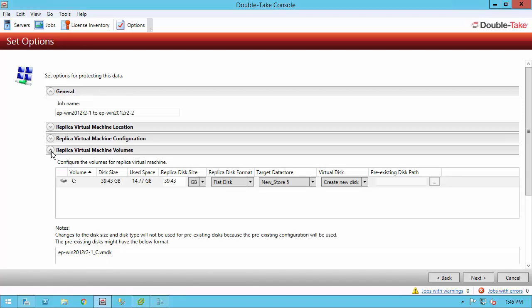Under the volume section, this is specifying the size of the disk that we're going to create. By default, we will match the source's disk size, but you can increase that or decrease that. You can also specify the format, the data store, do you want to create a new disk or do you want to use a pre-existing disk. And keep in mind that all the different volumes can be on different data stores, so you can optimize for performance.